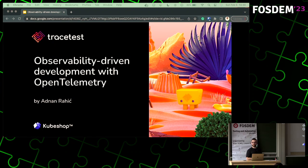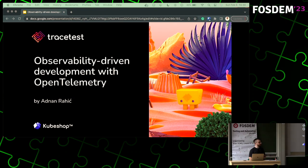This went from fun to stressful really quickly. So let me begin — for the next 20 or so minutes I'll be talking about observability-driven development with open telemetry. A lot of complicated words, a lot of stuff that's going to be happening, and a lot of things I need to explain for you as testers.